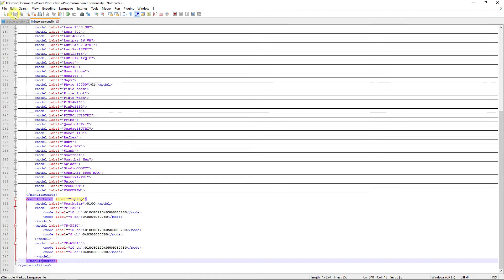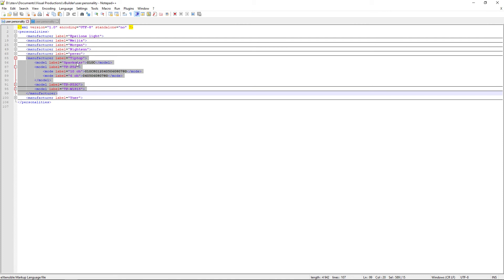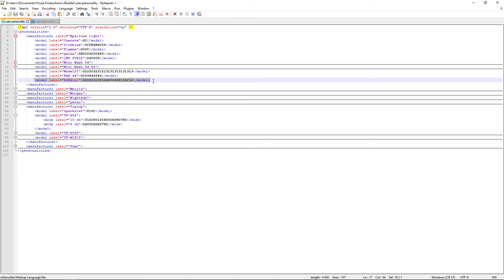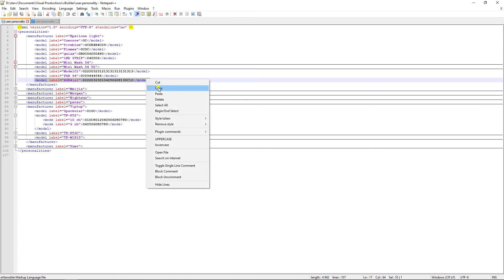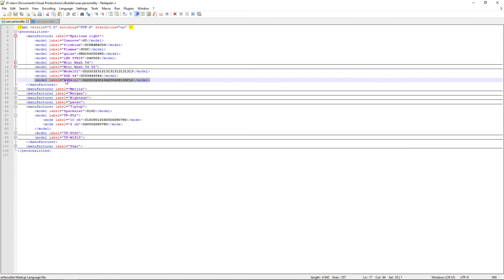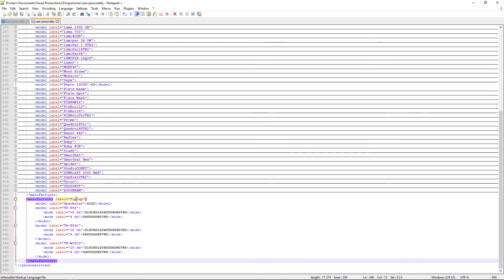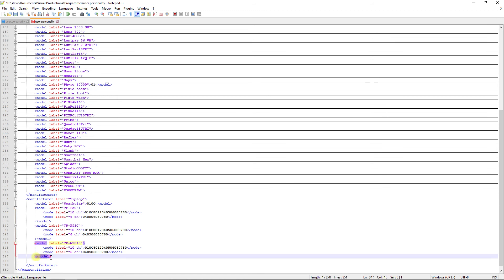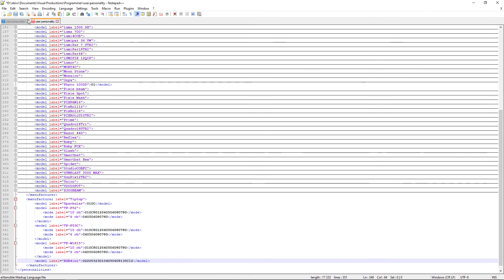And so I can save this, and I just want to take, for example, let's go in this one and I want to take this model. For example, I just want to add this model. So I will select the model name until the slash model and I do the same copy. I go into the other file and I will add it to the Tip Top, because you don't have to put your models in the same manufacturer. You can put your models everywhere you want. So my fixture that is RGB four in one is from Epsilon Light folder, and I will put it in the Tip Top because I want to do it and I can. So I look like previously, I was looking for the end of the manufacturer folder, and I look for the end of the model folder. So it's here, you see, so I can paste here. I paste and I got a new model. So I save.